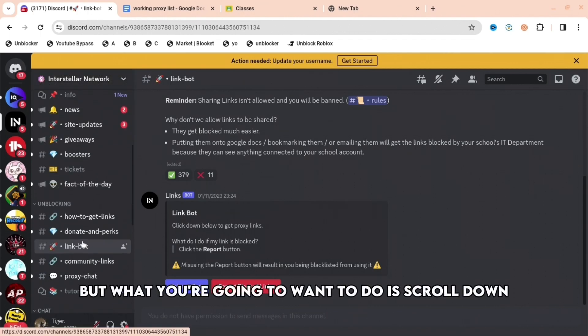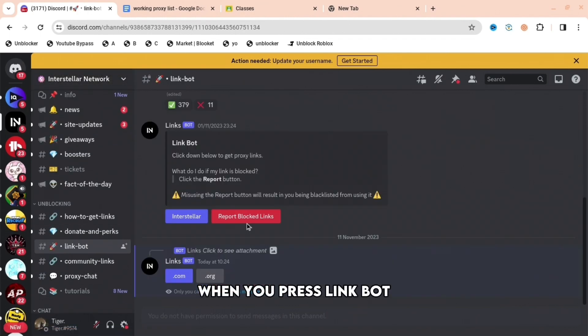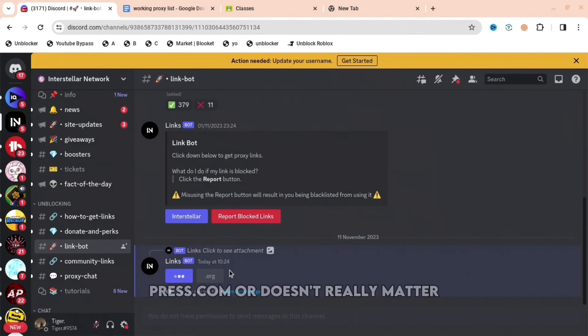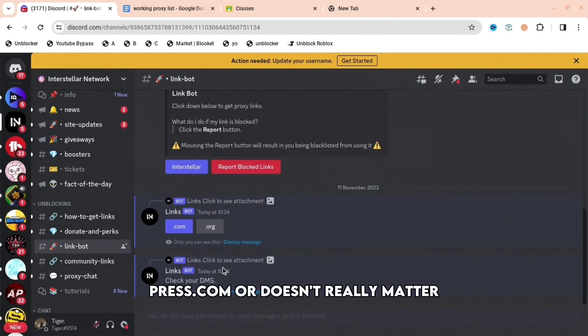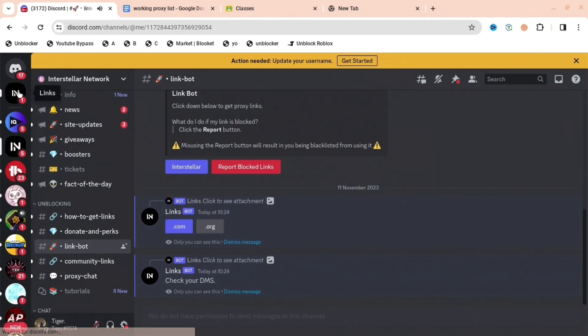But what you're going to want to do is scroll down until you get to link bot. When you press link bot, press Interstellar, press .com or org, doesn't really matter, and then it will say check your DMs.